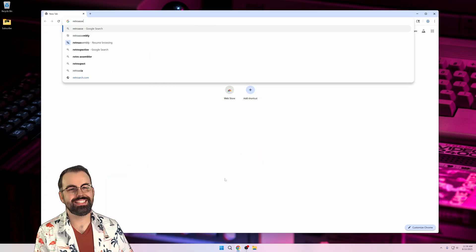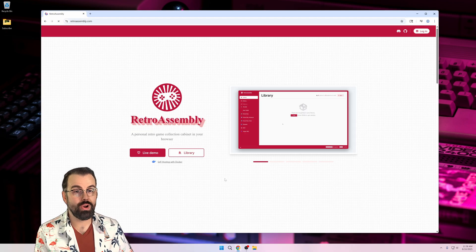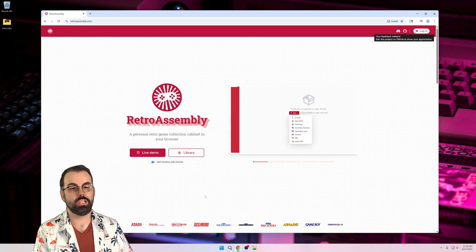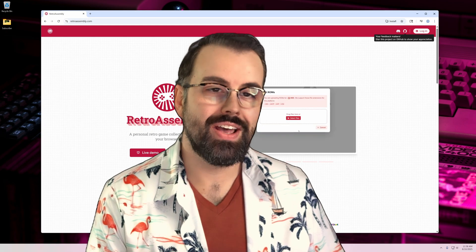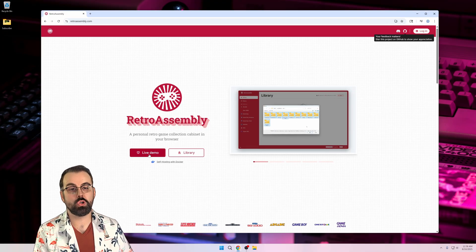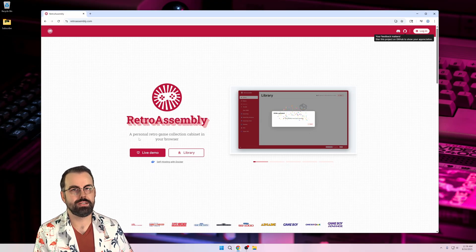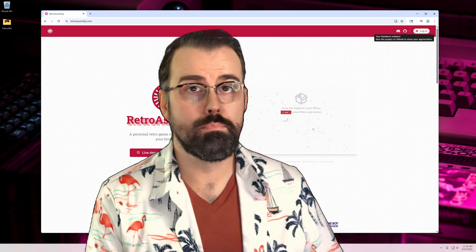Hey y'all, it's Punch Bro, and today I'm going to teach you how to run RetroAssembly locally and make it available to any devices on your local network all in just a few minutes. Let's get started.